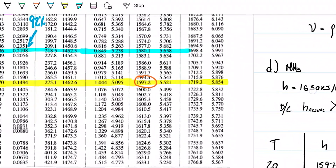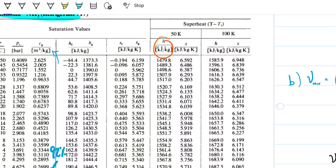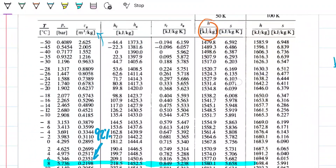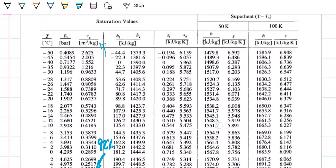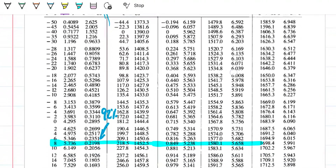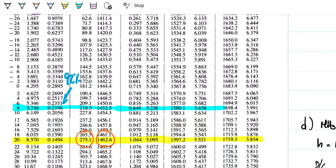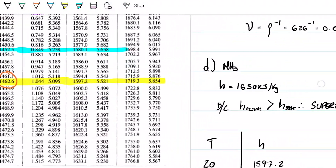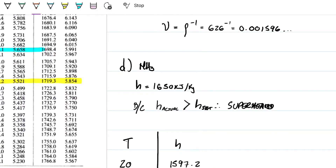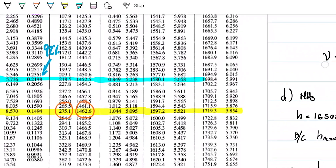We need one more data point to do this. Looking at the superheated table, I have 275 and 1462. We are still above the saturated value — my actual entropy is still greater than T_sat. I just had the entropy value wrong initially, but the analysis is still valid.